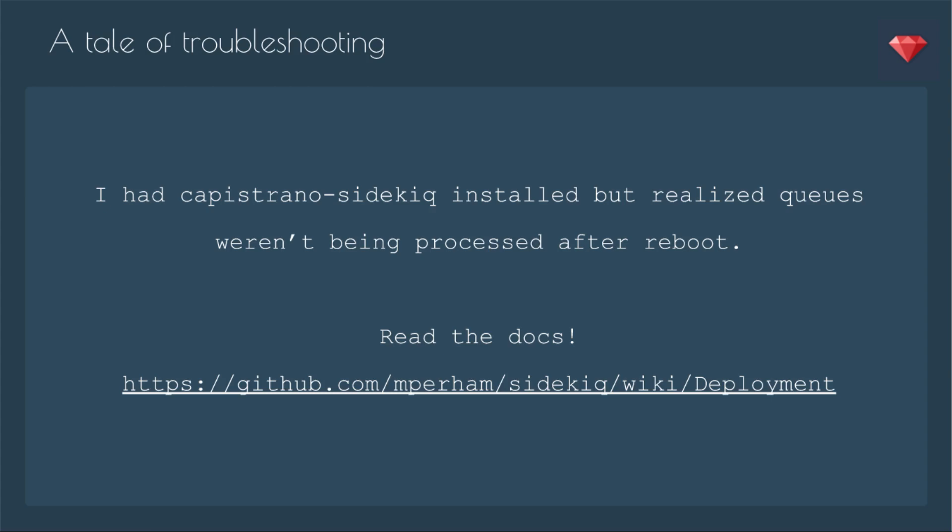So here's a little tale of troubleshooting. I had Capistrano Sidekiq installed, but realized the queues weren't being processed after a reboot. I needed to have read the docs. If you go here, there's actually a little section about Capistrano Sidekiq and how it doesn't restart.